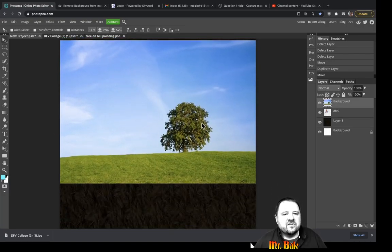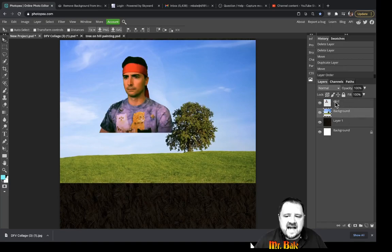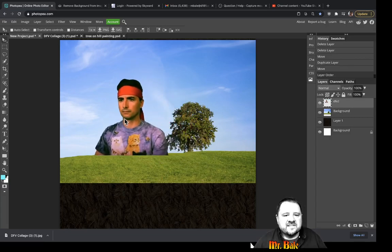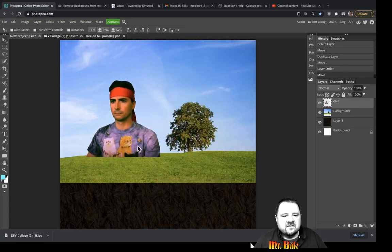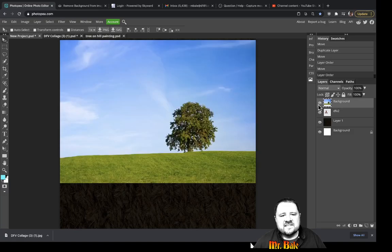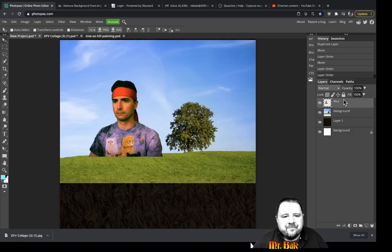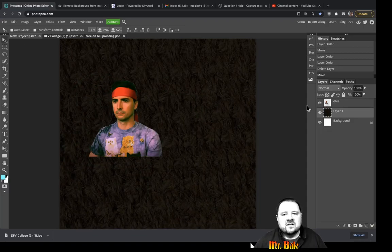I can take a layer from any picture and drag it and drop it into another tab. When you put a picture into another document, it's going to make its own layer. Keep in mind that whichever layer is on top is the layer that you're going to see in your design. In this case I see the guy because he's on top. If the tree image was on top, I would only see the tree.